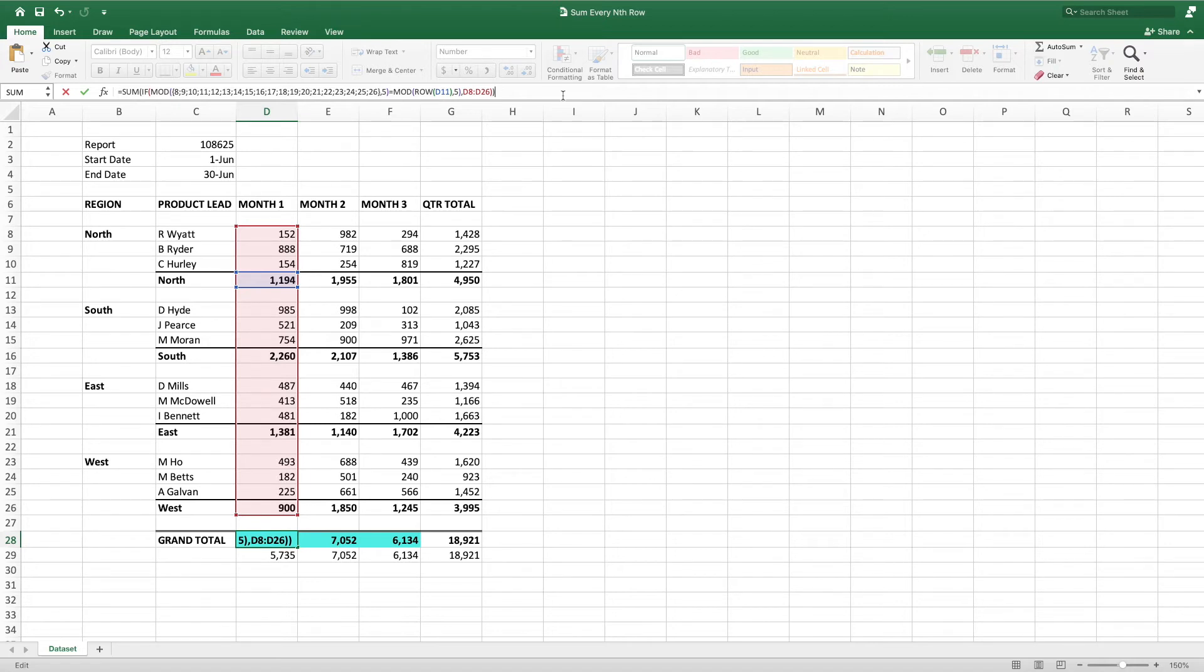When we divide 8, the first row of our data range, by 5, the number of rows between our subtotal cells, we get a remainder of 3. When we divide 9 by 5, we get a remainder of 4. Divide 10 by 5, a remainder of 0, and so on.